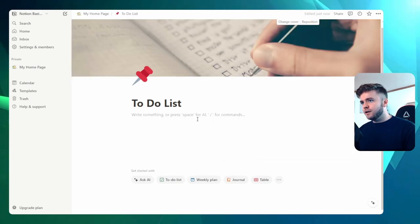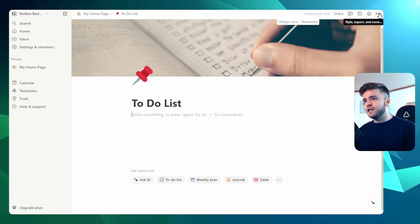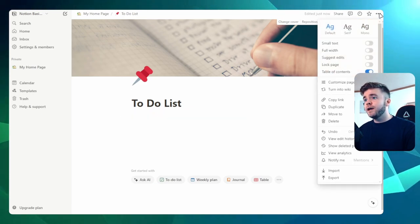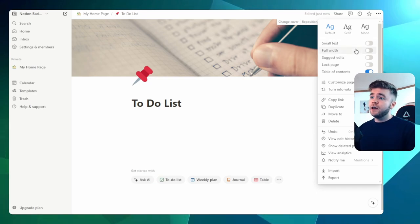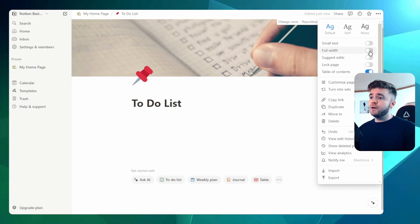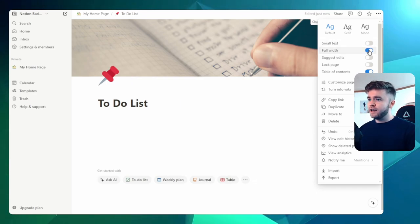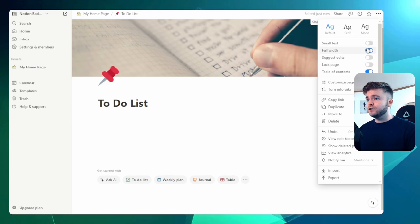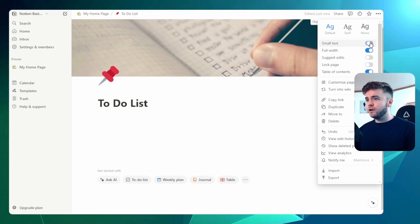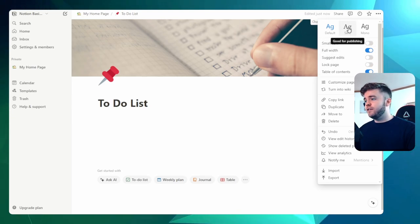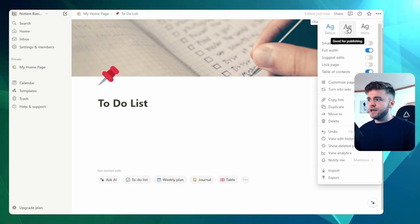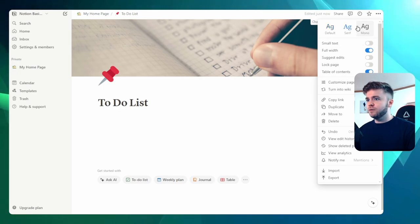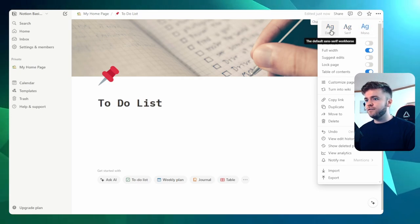And a little bit more customization we can do is coming over to the three dots here. And this is where we can change the style of the whole page. So what we can do is change it to full width if we like. We can also make the text a little bit smaller. We can also change the font of the page, so we can change it to a serif font, monofont, or a default font.